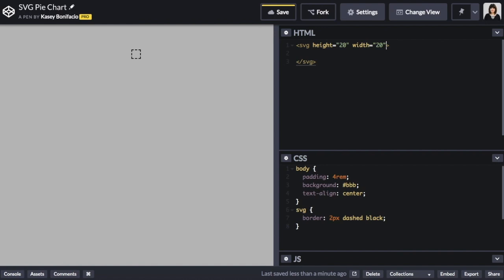Next we need to define the viewable area of the SVG which is the viewbox attribute. The viewbox takes four numbers. The first two are the x and y coordinates of the upper left corner which is 0, 0 and the next two are the x and y coordinates of the lower right corner which in our case are going to be 20, 20.